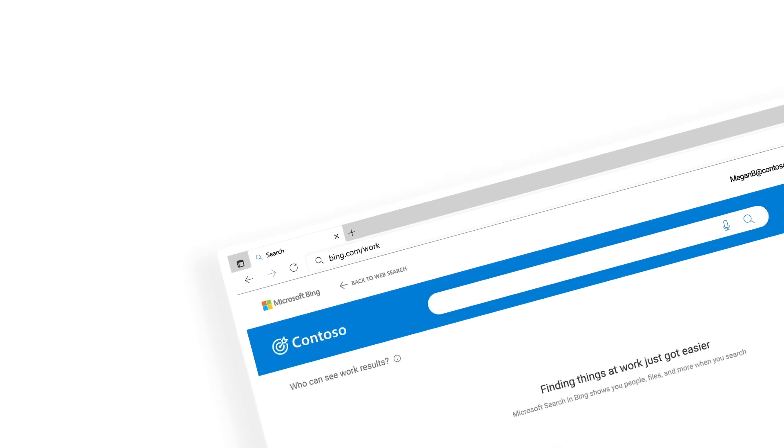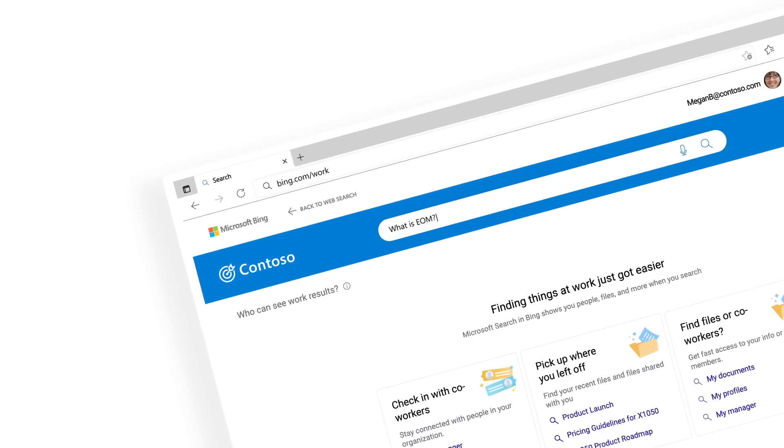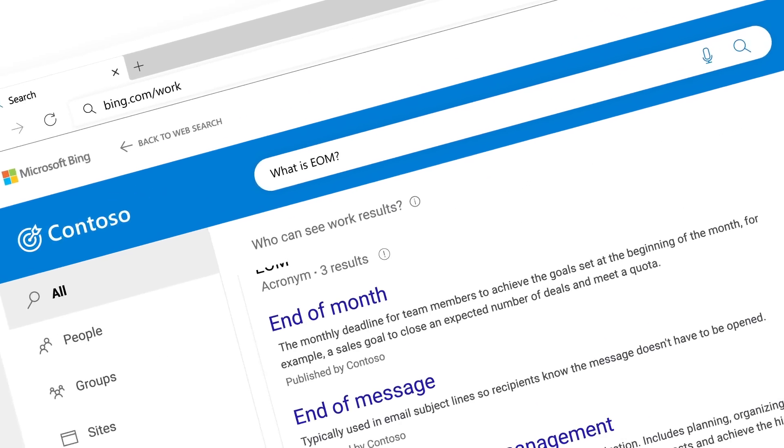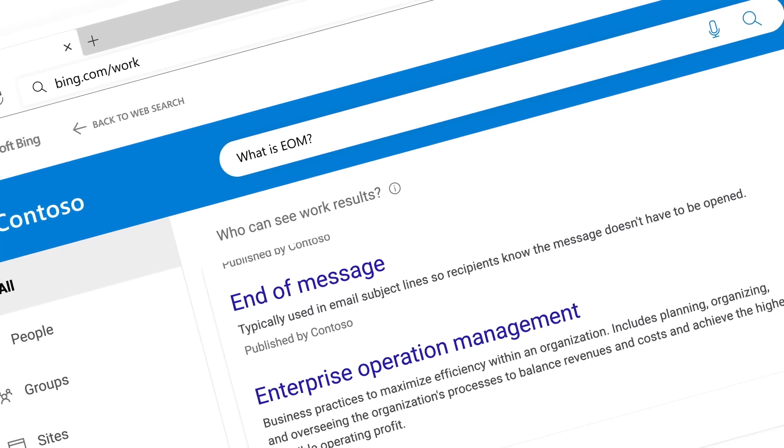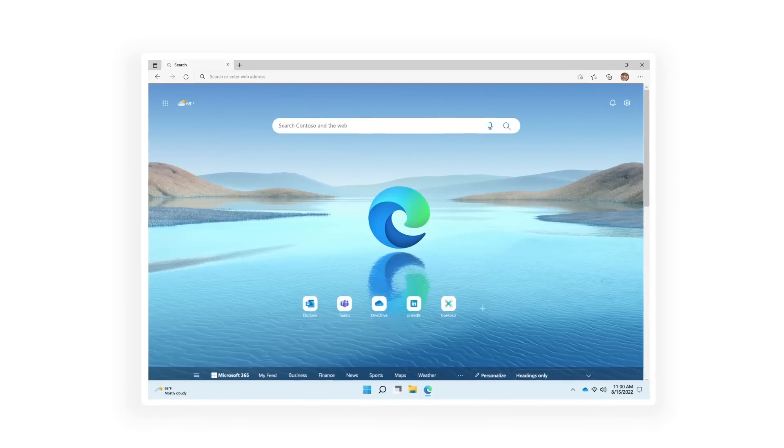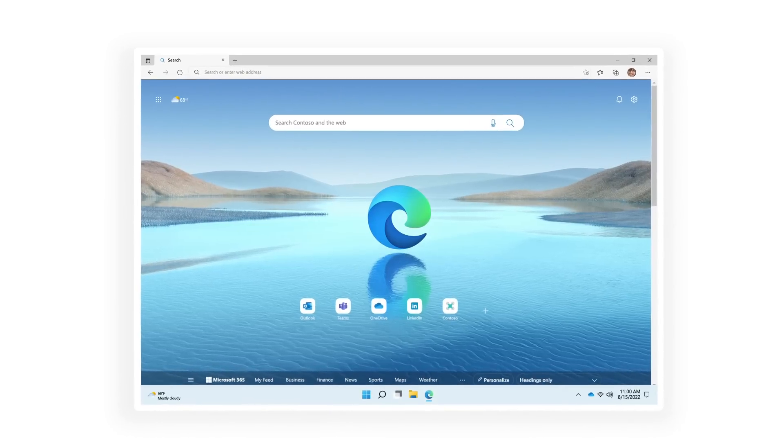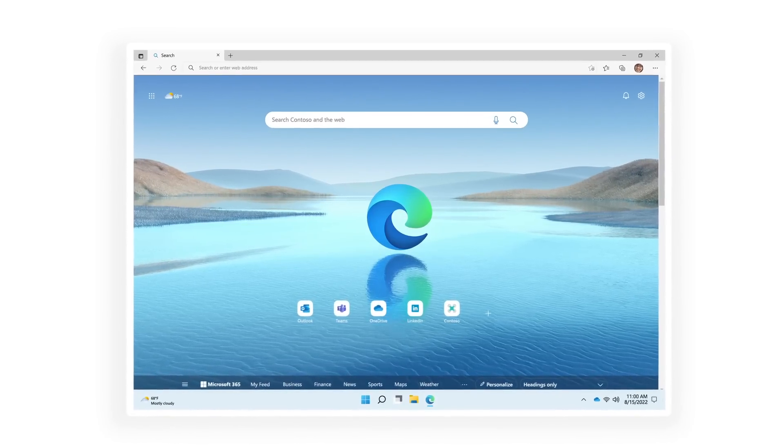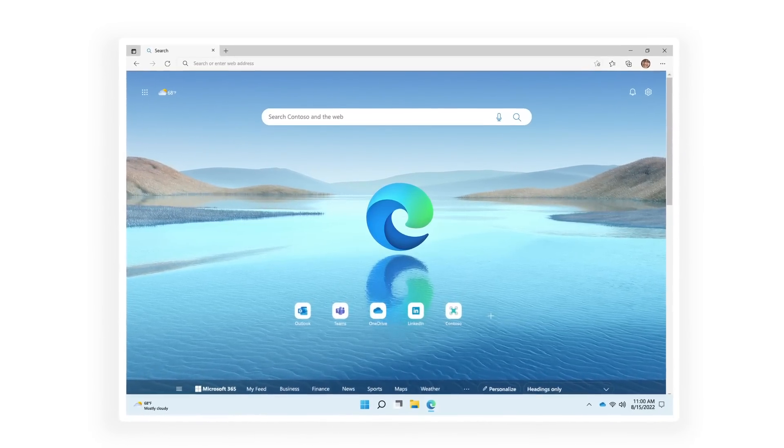Keep track of the acronyms in your organization, even the similar ones. With Microsoft Search, start searching for work results from your browser today.